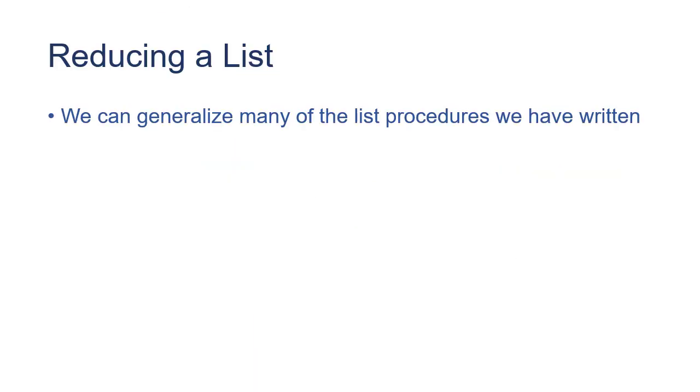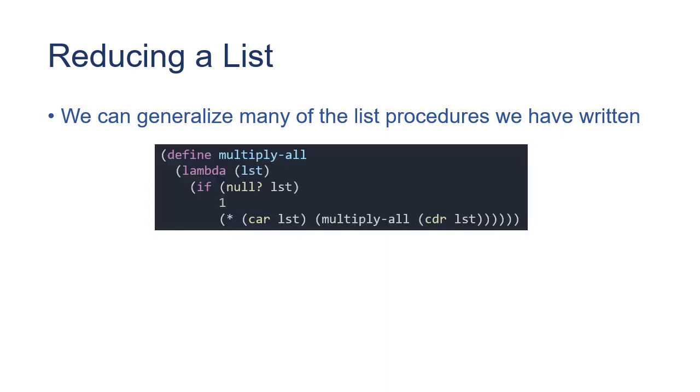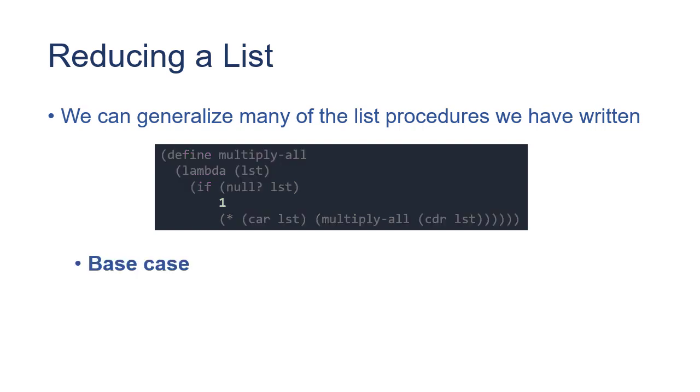So we've seen list procedures in the past that operate on each element, but we can generalize those. For example, here's our multiply-all procedure, and it has a structure that is common among a lot of the other list procedures we've written. For example, it has a base case,